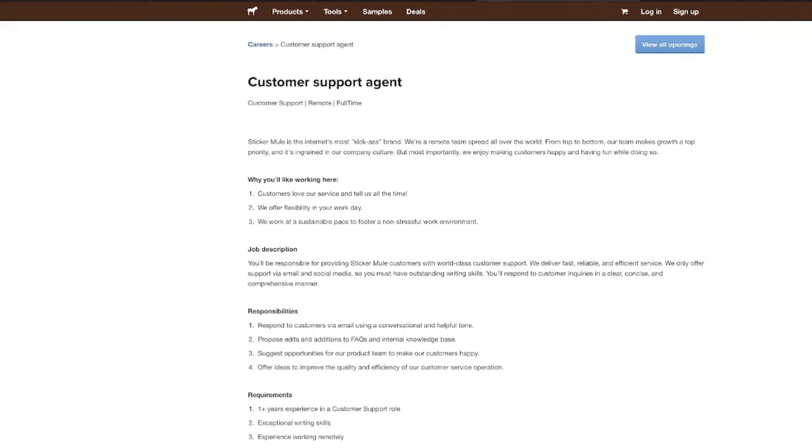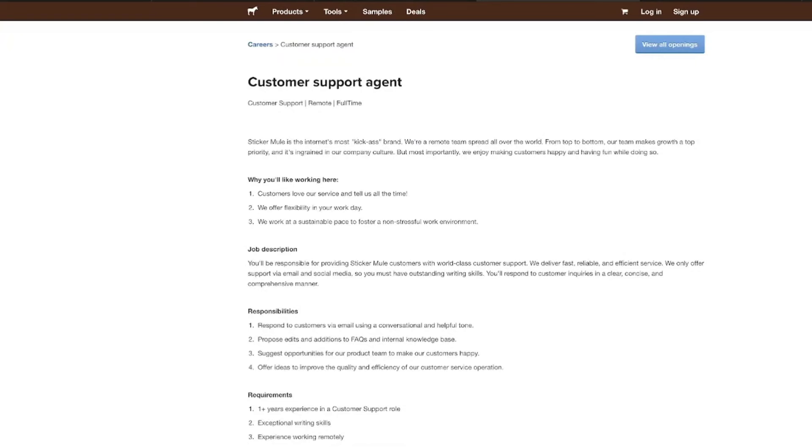Okay, Sticker Mule is one of my favorite companies to be able to cover jobs for. Like honestly, I just love the vibe of their company and the way that things seem so laid back. But let's go ahead and dive into this customer support agent opportunity at Sticker Mule. So if you love making customers smile, if you enjoy working in a supportive and fun environment, this literally could be a perfect fit for you.